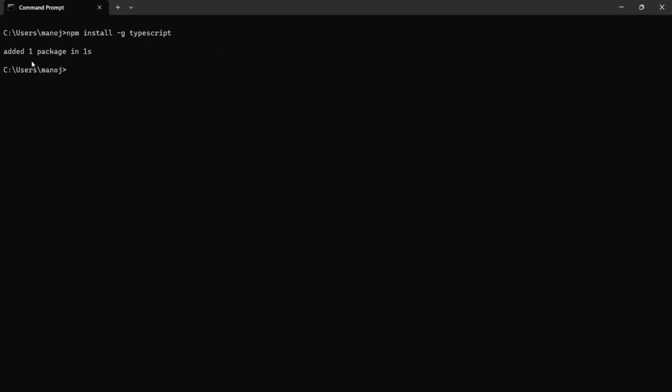As you can see, one package has been added. With this, the TypeScript compiler is installed in our local machine. So now we can write TypeScript code and compile it to JavaScript code.